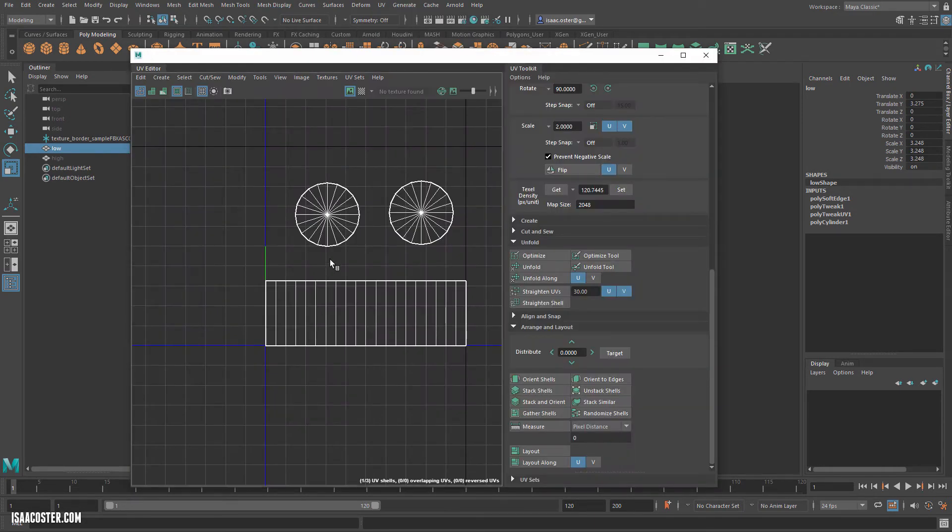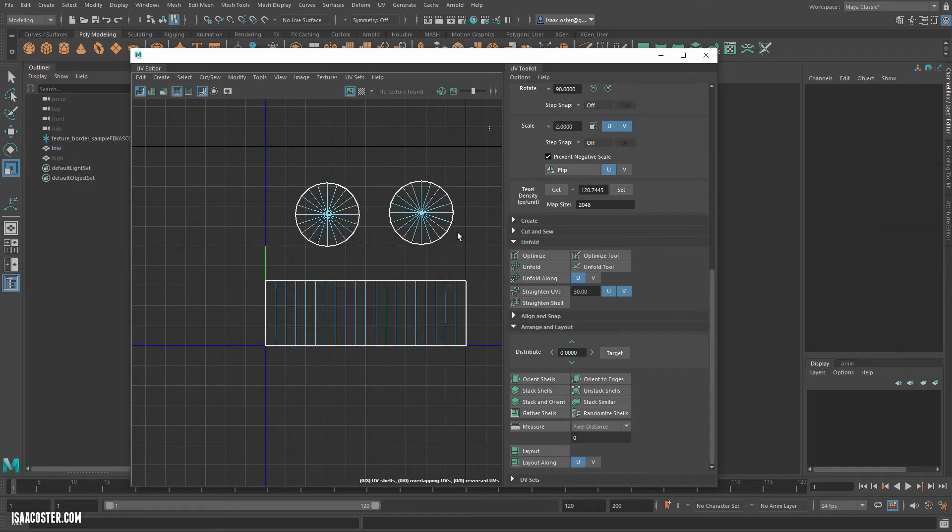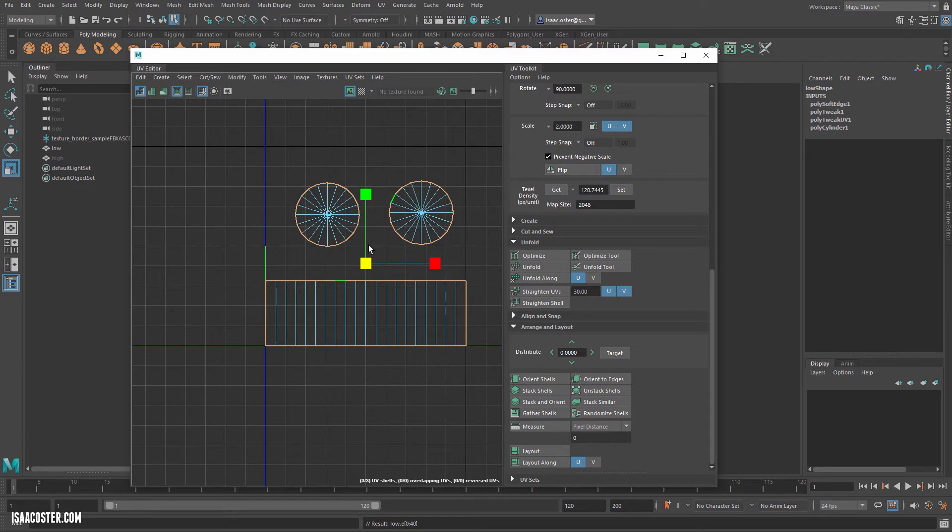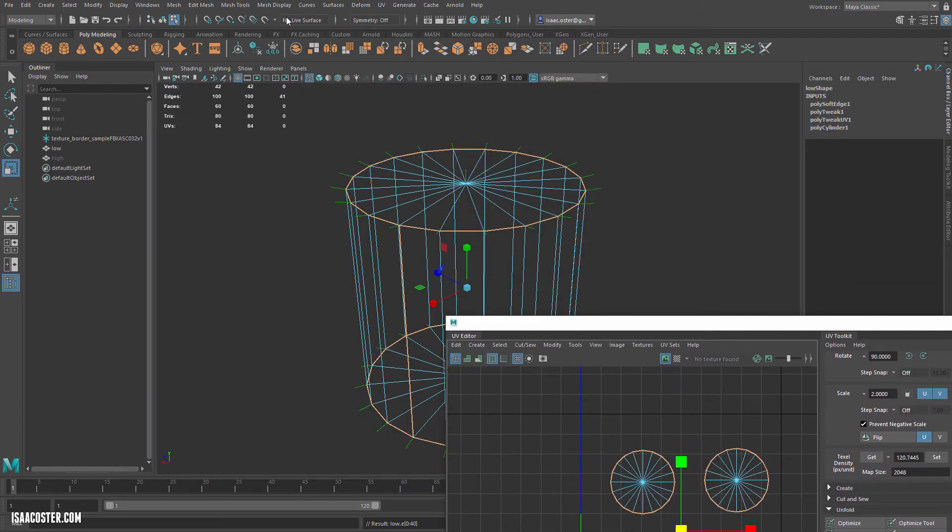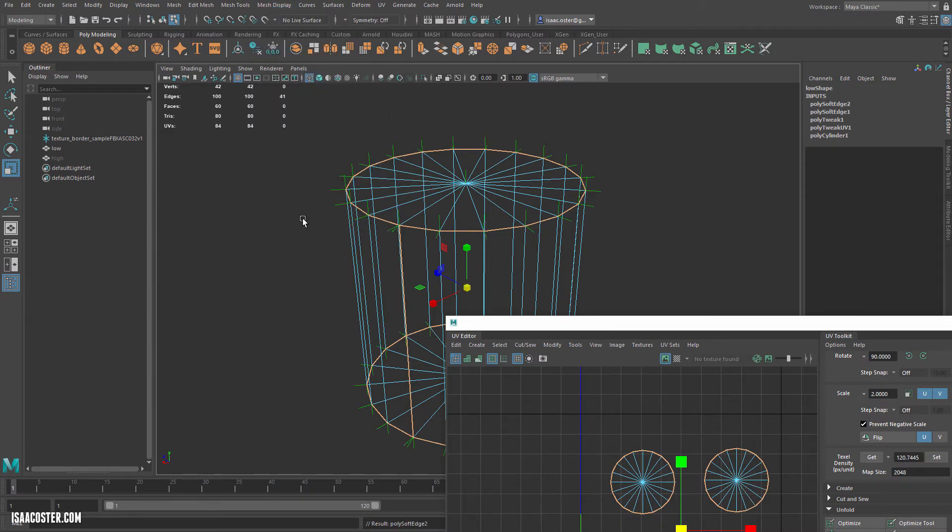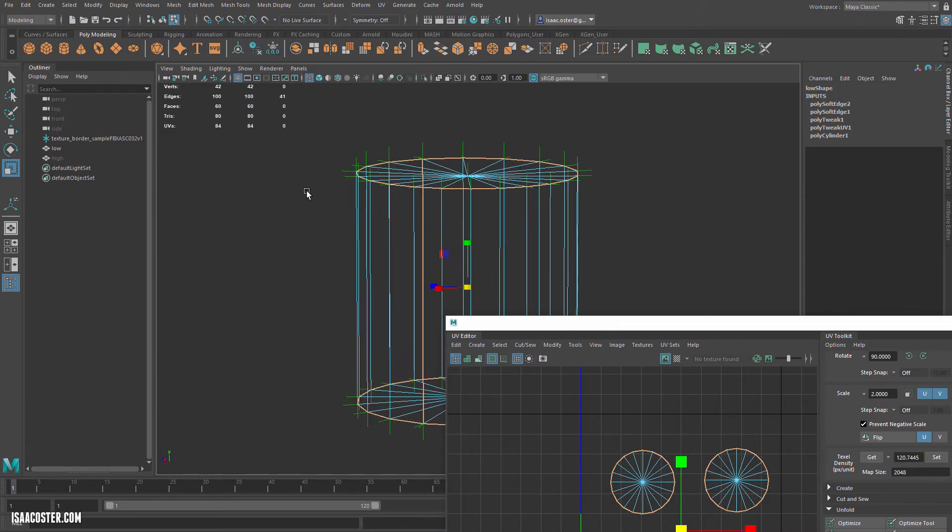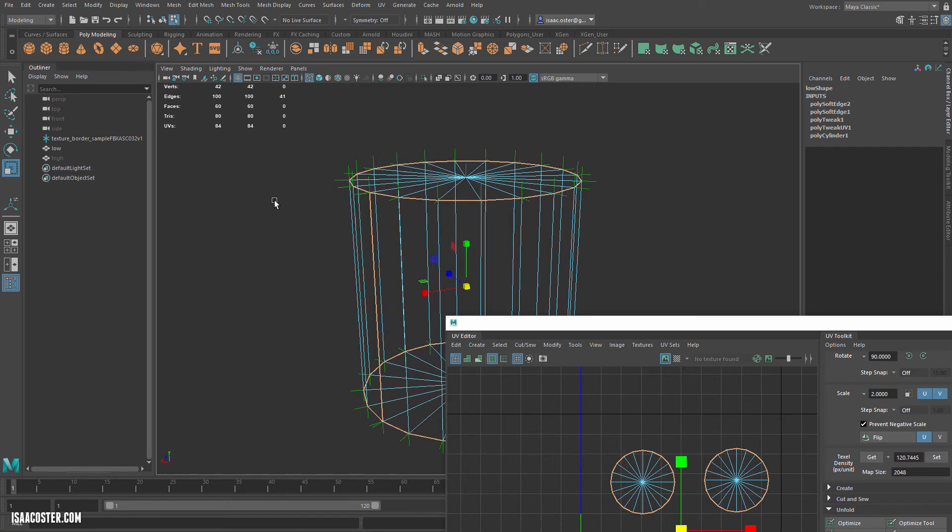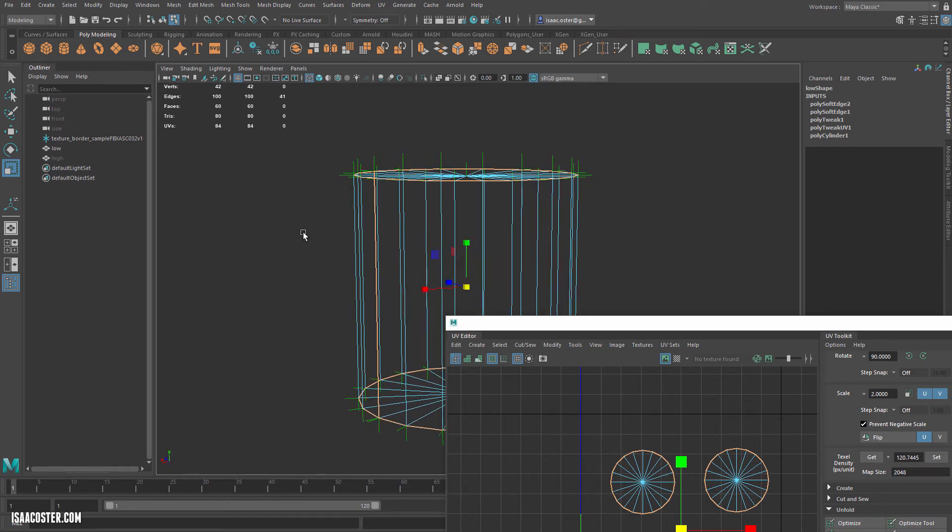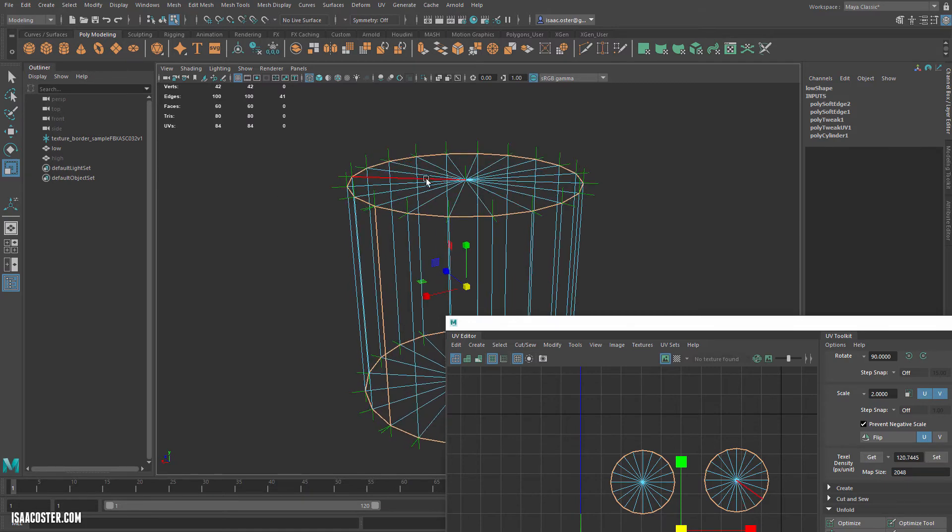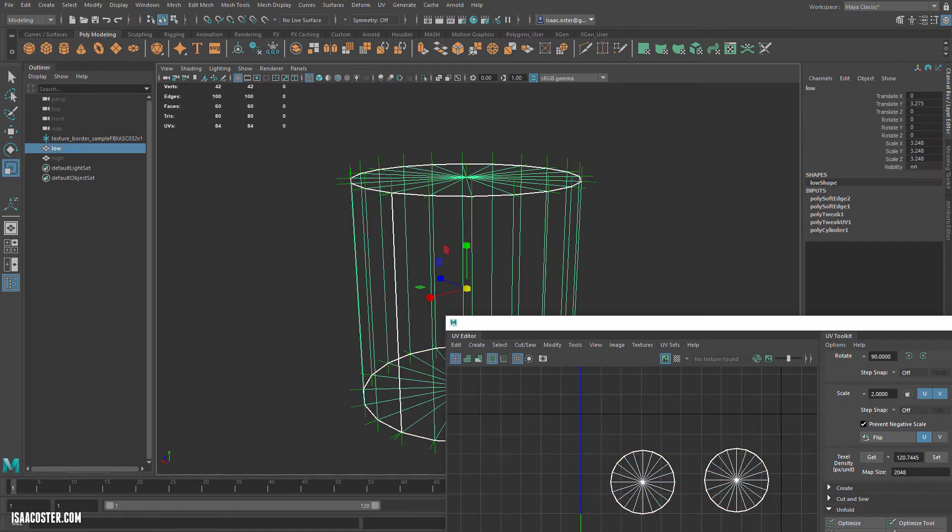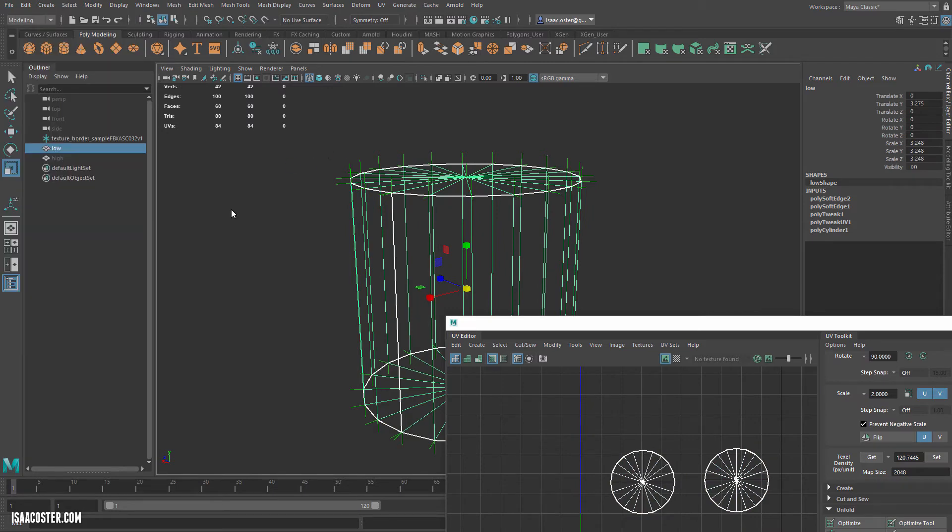I'm going to go to my UVs, go to the edges. We'll select all the edges. Go to Select, Texture Borders. You can see it grabs those texture borders. Then we can just go to Mesh Display and Harden Edge. You can see what happens with the vertex normals. All of these faces are now going to be looked at from this direction, and all of these faces from this direction. Let's export this and do another bake and look at the results.